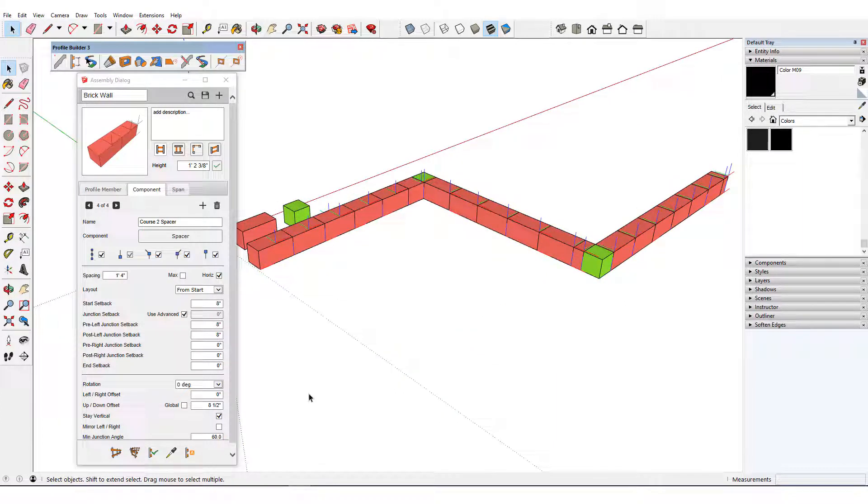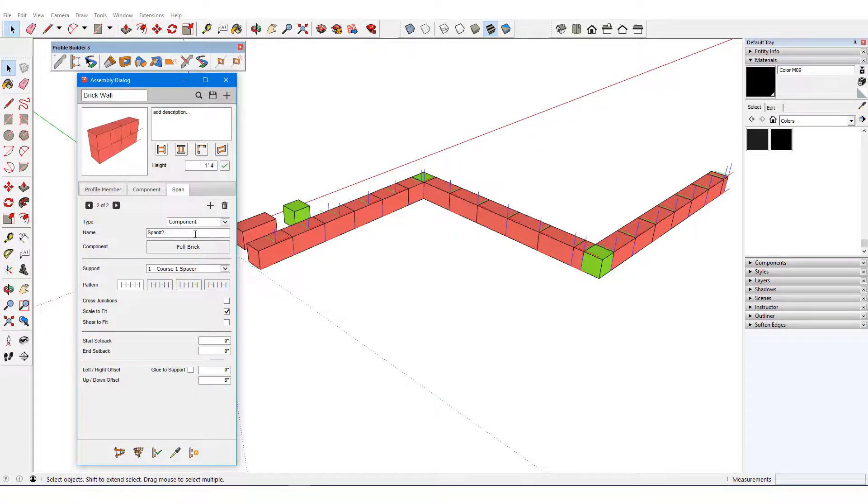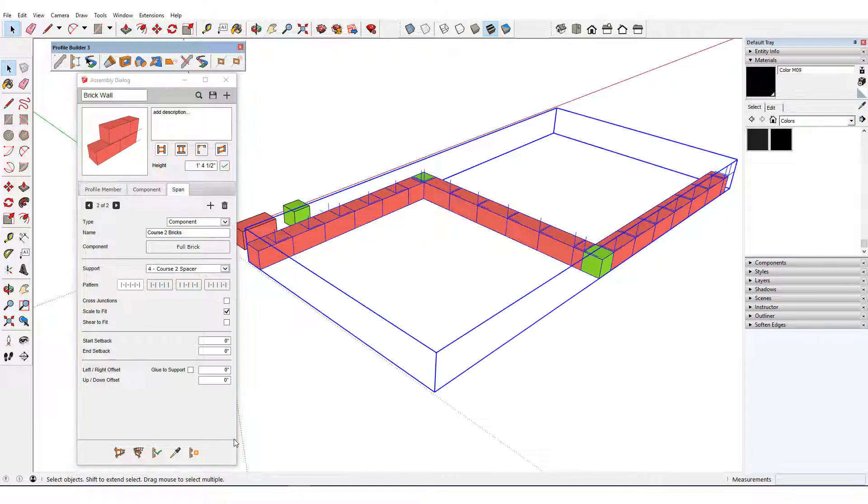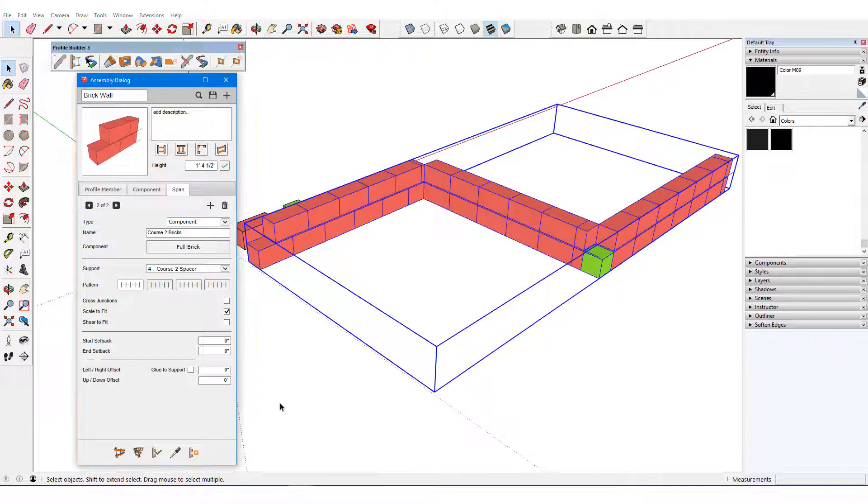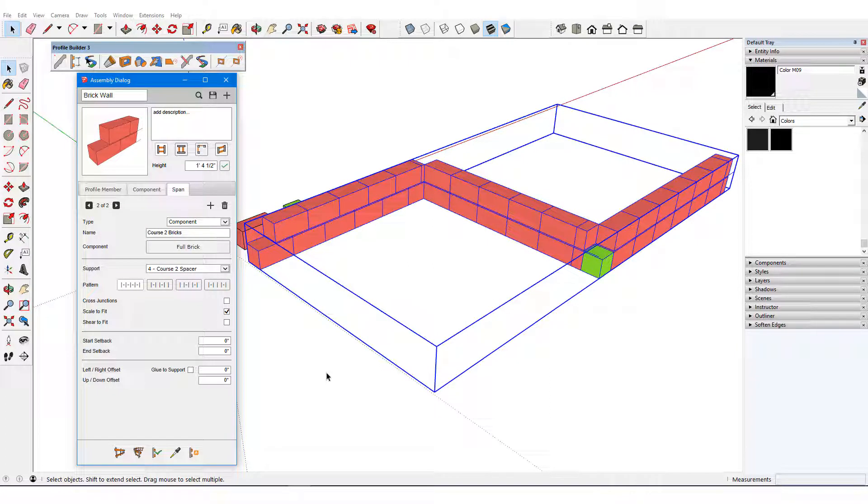For the full bricks that run between these new spacers, I'll go back to Spans, add a new span of components called Course 2 Bricks, and choose the new spacers as the supports. I'll remove the vertical offset and update. The start of the wall looks okay, and I'll fix the rest of the wall later by adding more junction components.